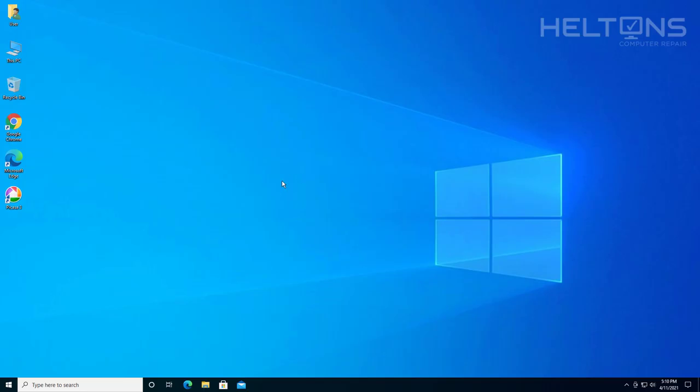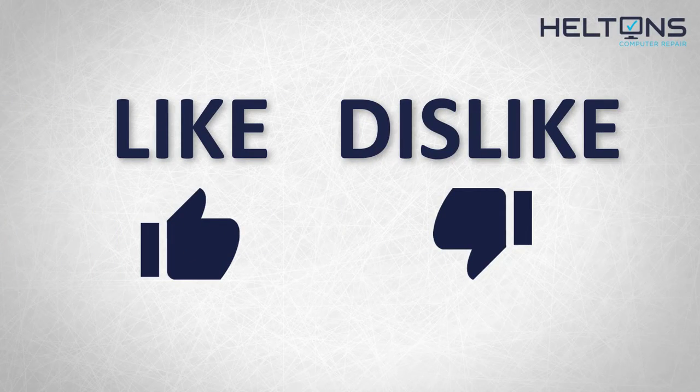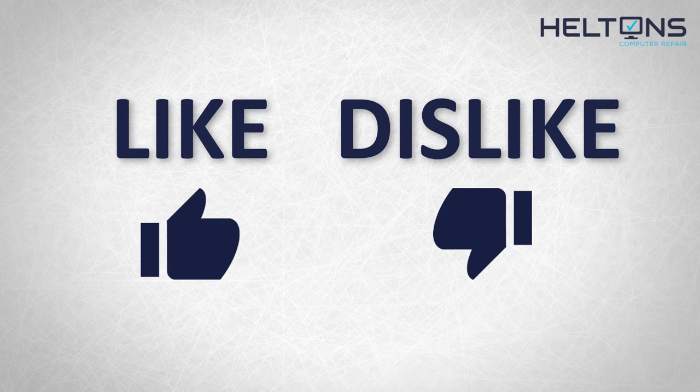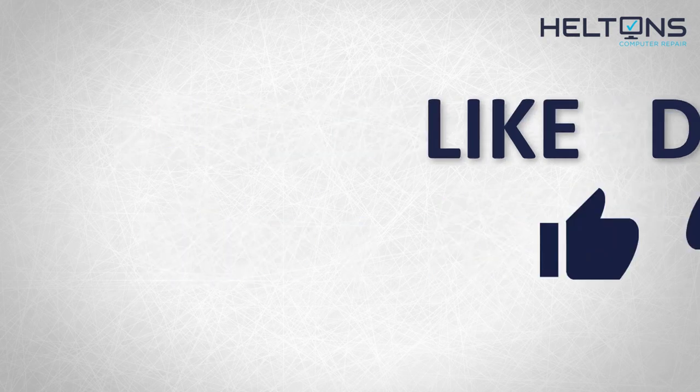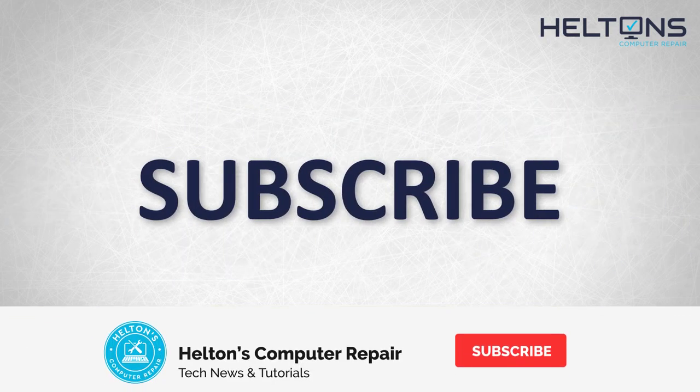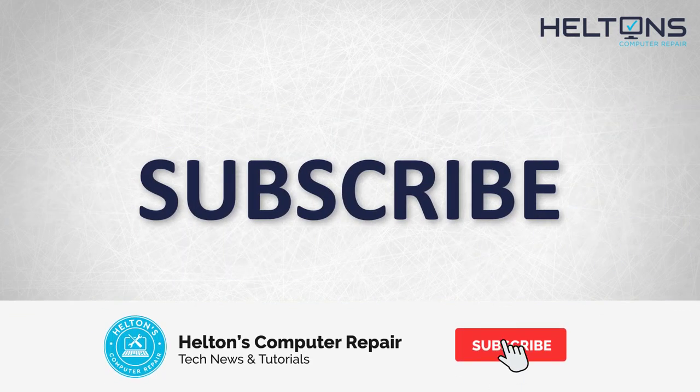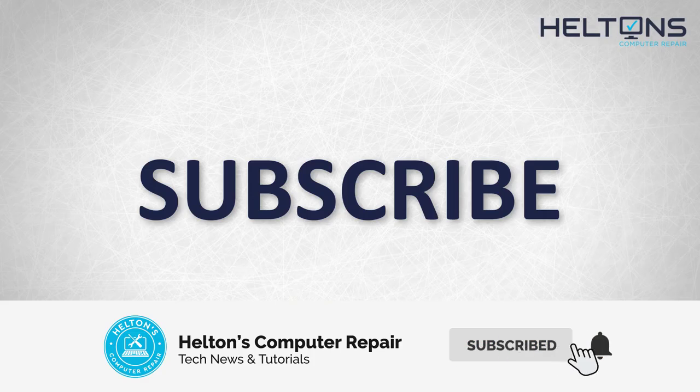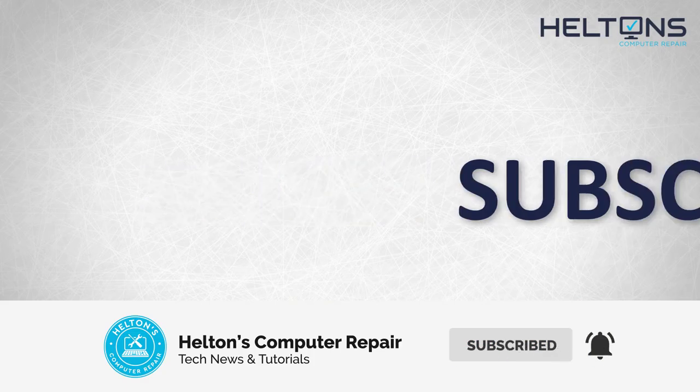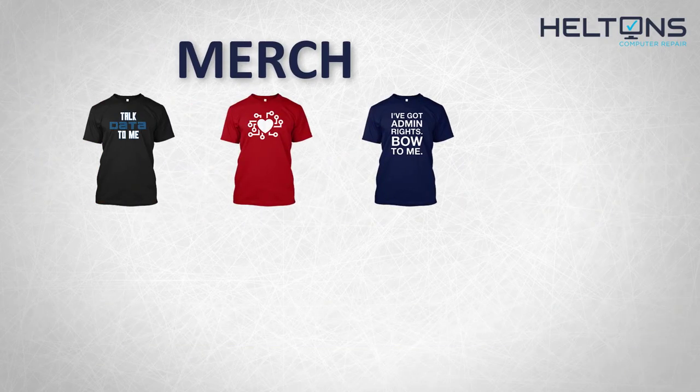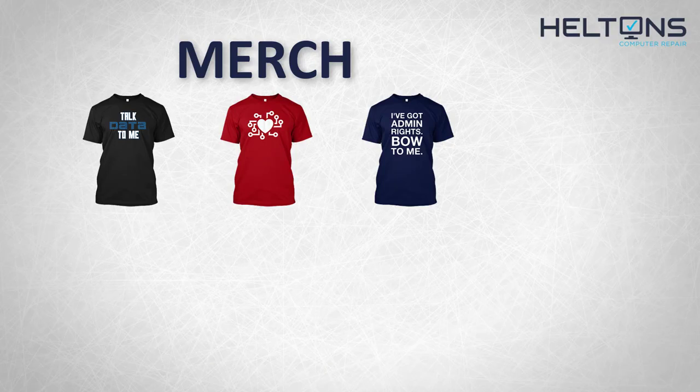Thank you for watching from Helton's Computer Repair and I will see you on the next video. Thanks for watching guys. If you just dislike this video, then hit that button. But if you like it and you want to see more, hit that like button. Get subscribed, comment, and tell us what other tech videos you want to see. Consider checking out our merch store. Link in the video description. And for the rest, I will see you on the next video.